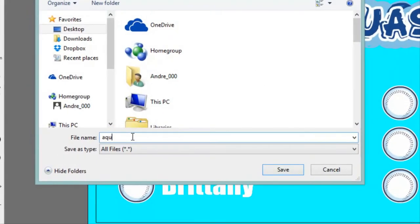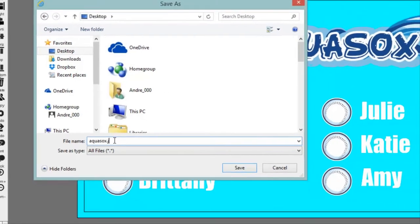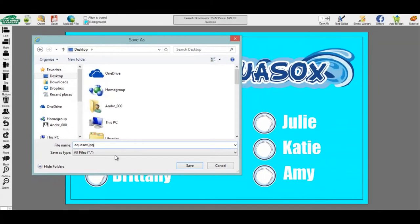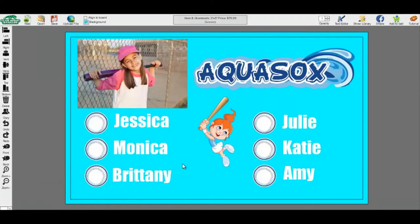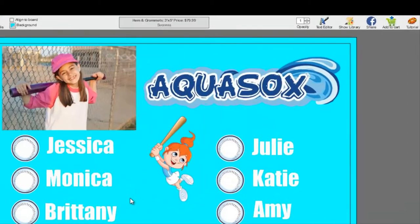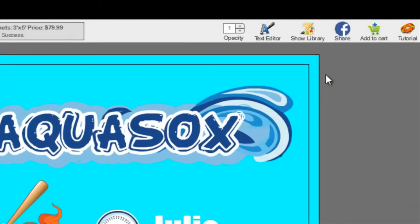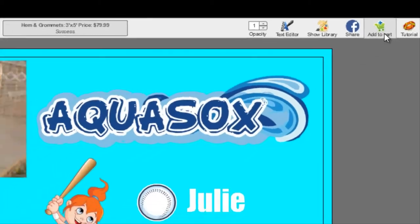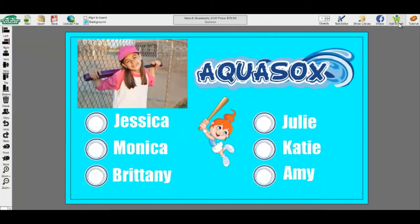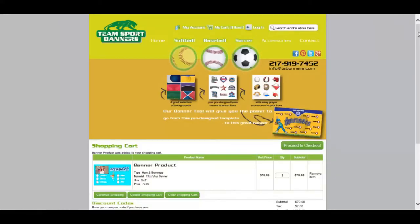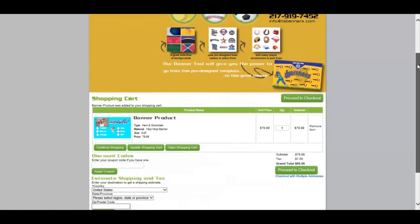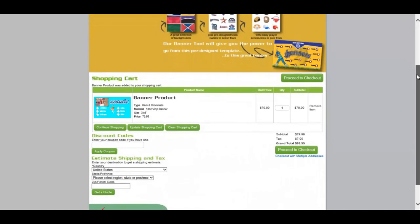Add to Cart: Once your banner is finished and you're ready to check out, hit Add to Cart. This will put your banner in your cart for purchase. If you realize you missed something, you can click on your banner and it will take you back to edit your banner once more.